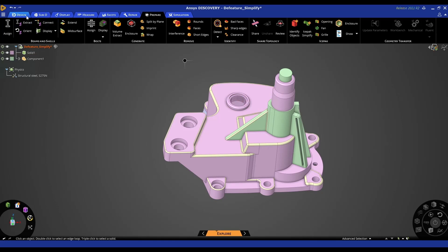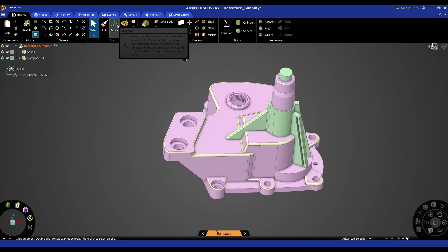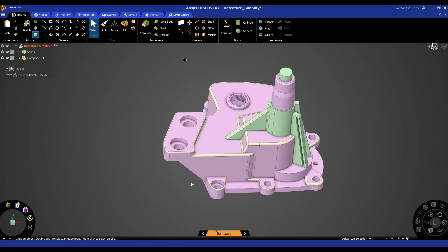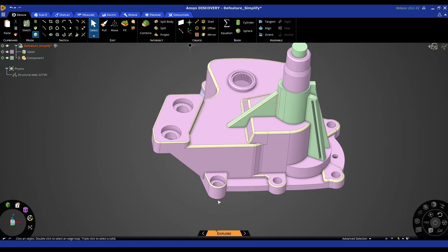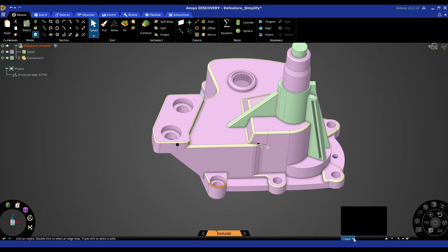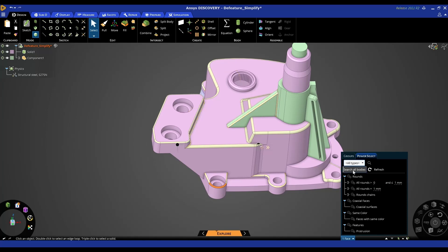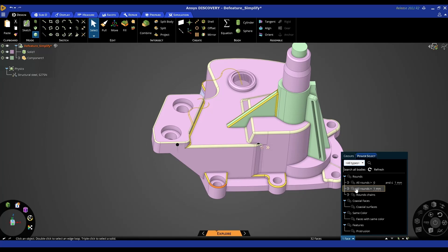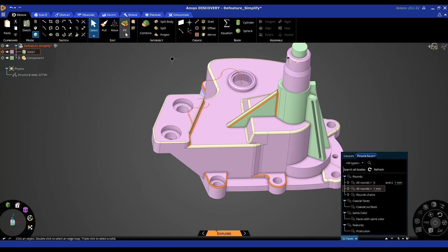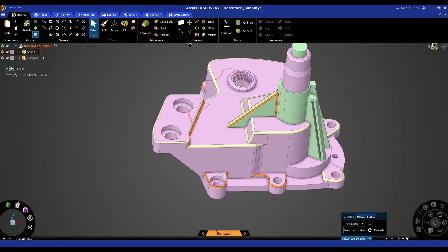Then we're going to go back and use our fill tool again - so this is in the design tab - but we're going to use it this time in conjunction with another tool called power select. Power select basically allows us to search for features. If I click on one of these radiuses and I go to this tool down here, I can use my power select tool to find all the rounds in this part, or if I'm working with assemblies we can search the whole assembly. I can select all the rounds equal to one mil - you can see I've clicked on all those, we've found 32 faces - I can hit the fill tool and you can see hopefully that those have been removed.